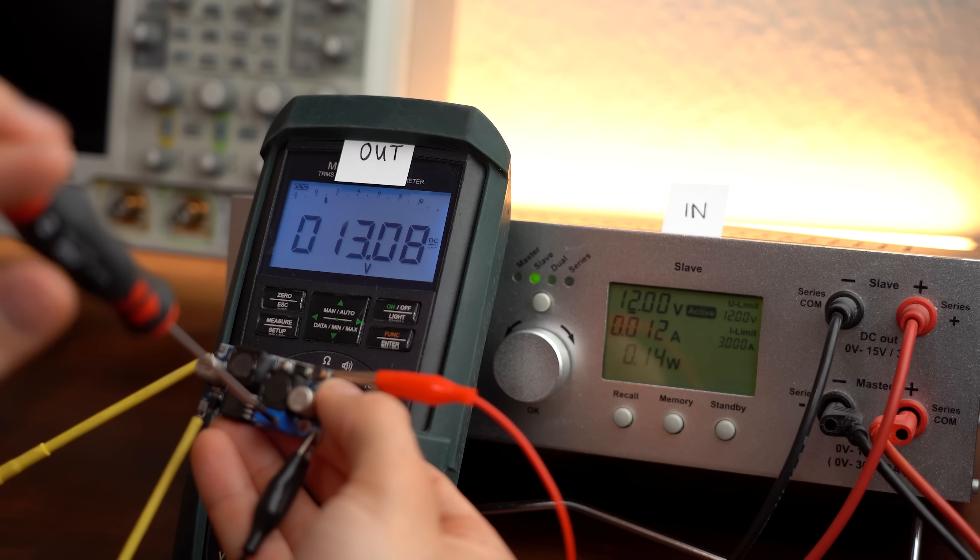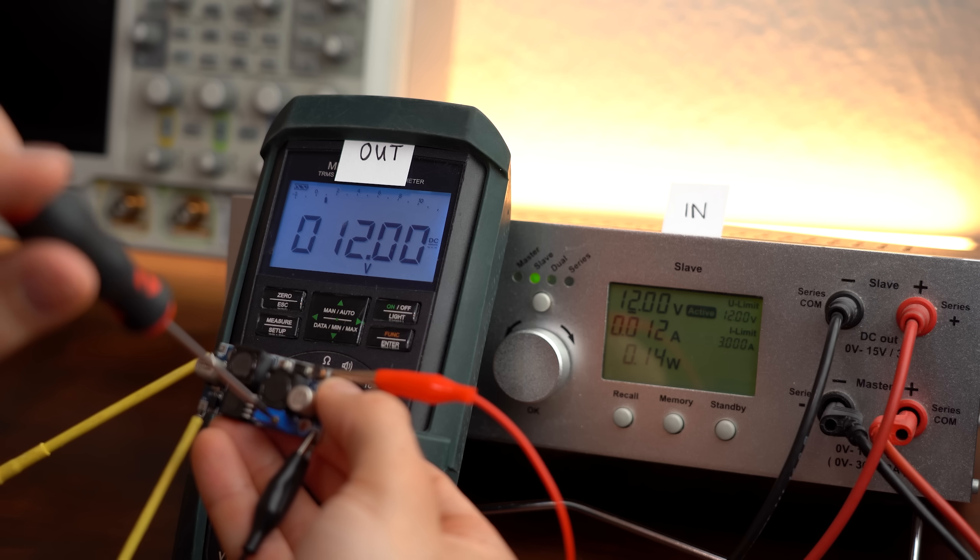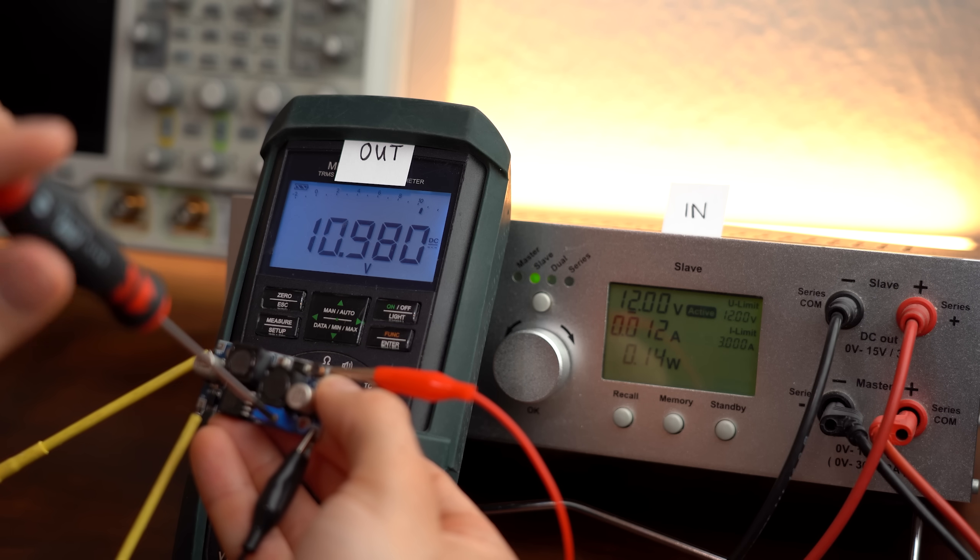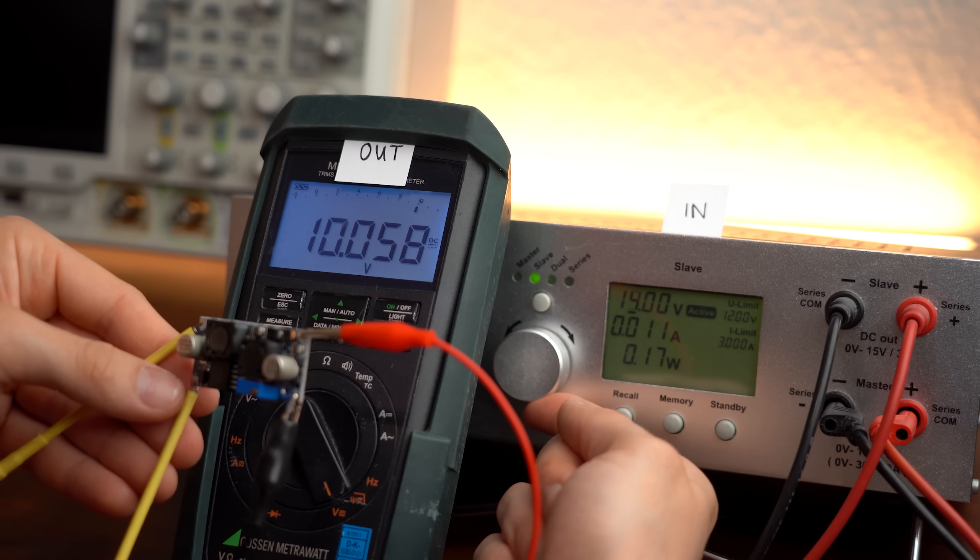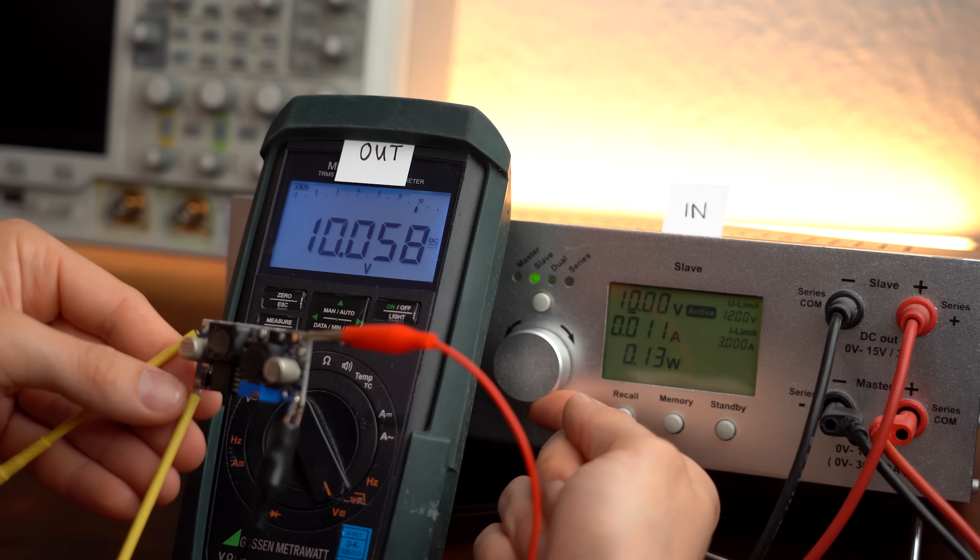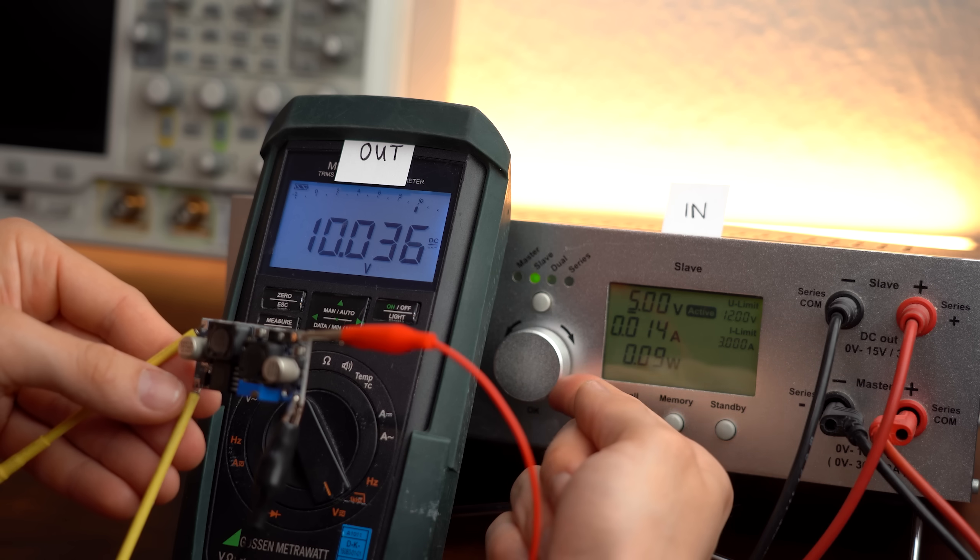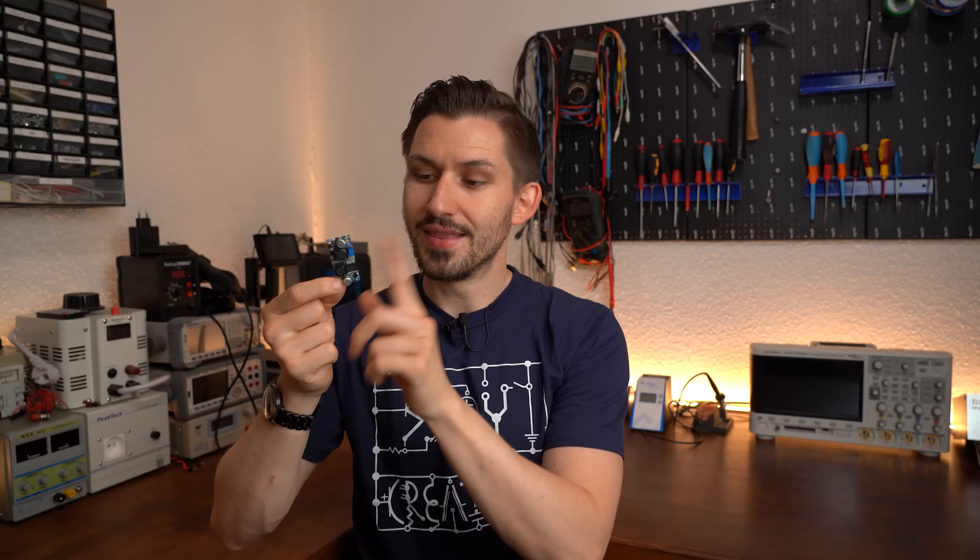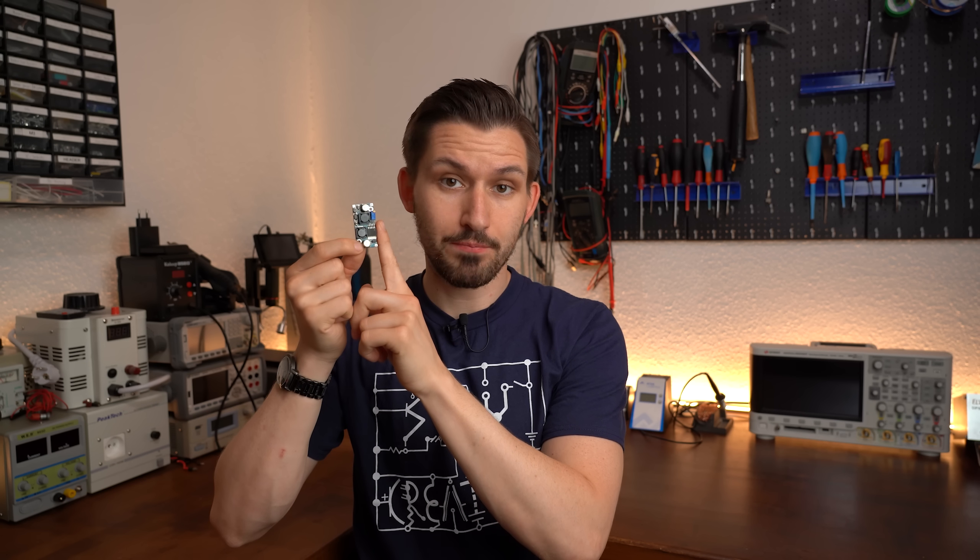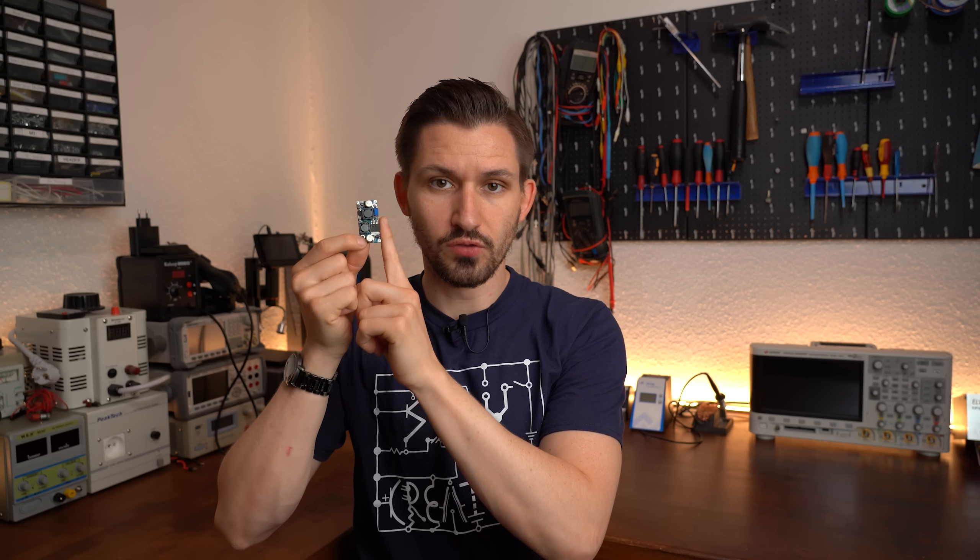And if you got a variable input voltage that changes over time then you can simply get yourself a buck-boost converter which, like the name implies, can work as a buck or boost converter and thus delivers a stable output voltage no matter what you got on the input. That is why buck-boost converters are in my opinion the most versatile ones.